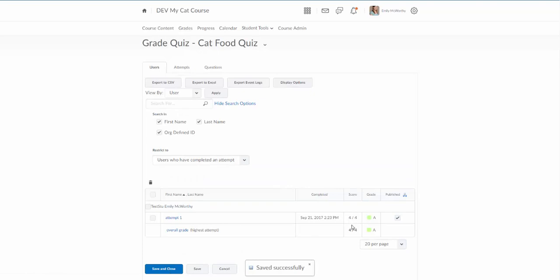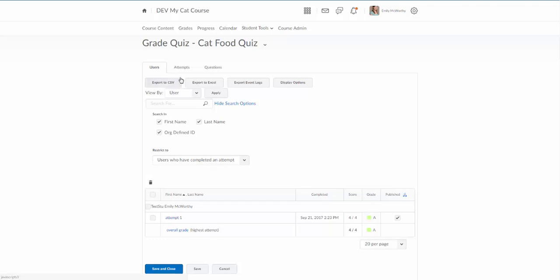Now notice that grade updated to four out of four. So a couple other ways to grade these as well. This is the users page, so in a regular class you would see all of your students on this page that took the quiz in order and then you can click on their individual attempts.